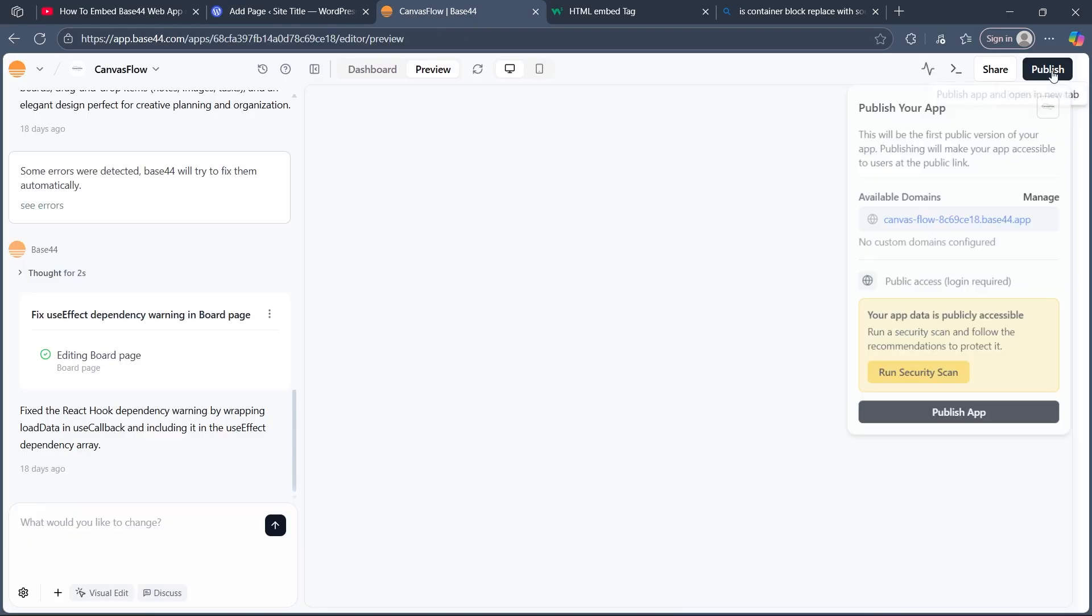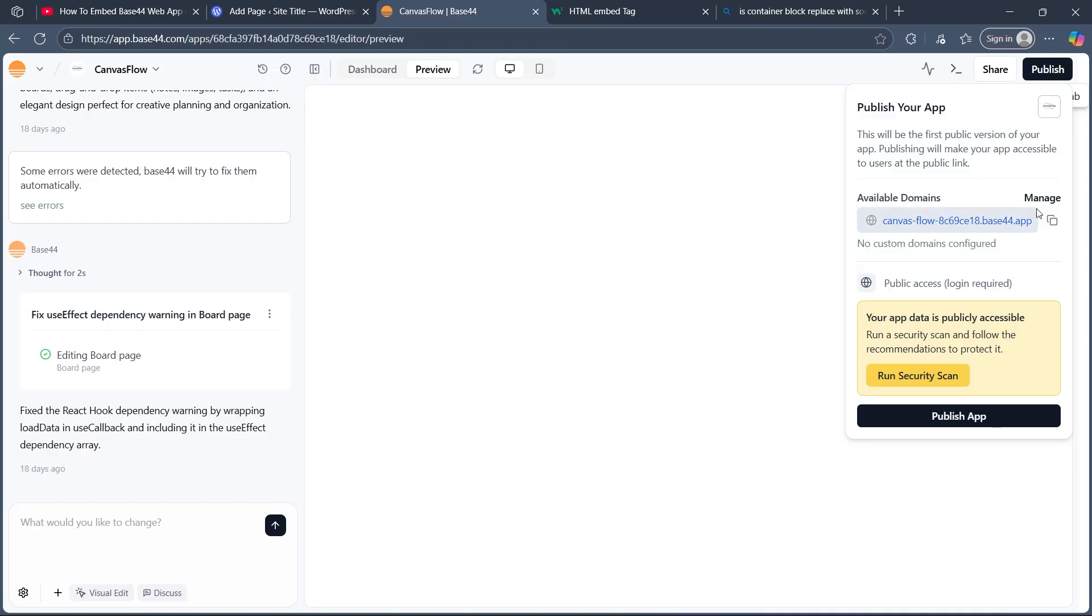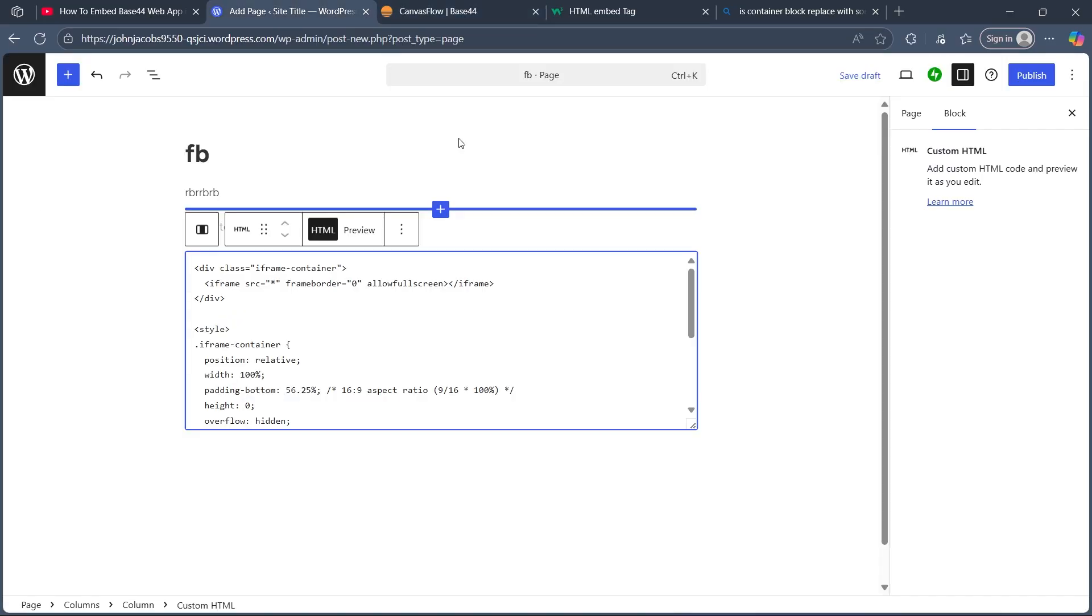click on apps, choose the app that you want to embed, click on publish. Now click on the copy icon after available domains,